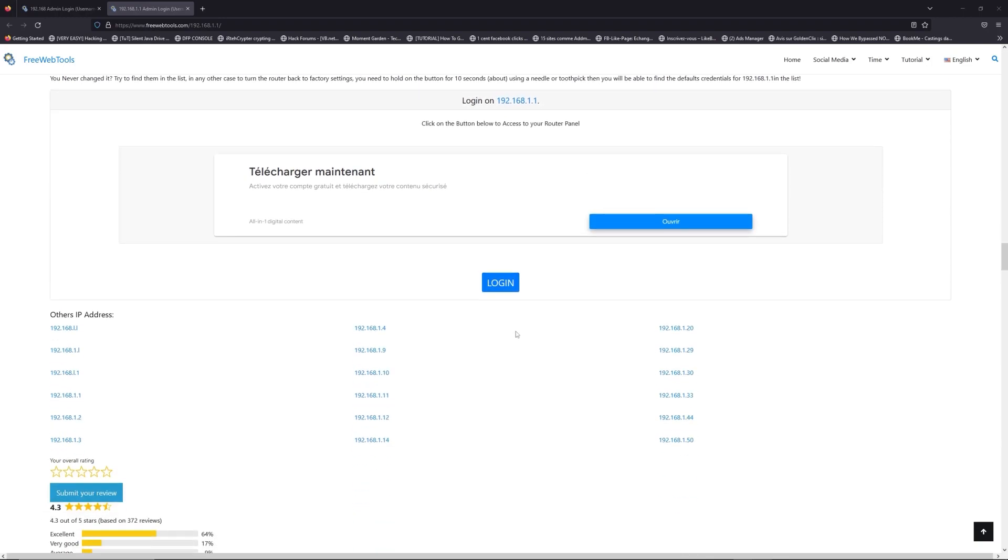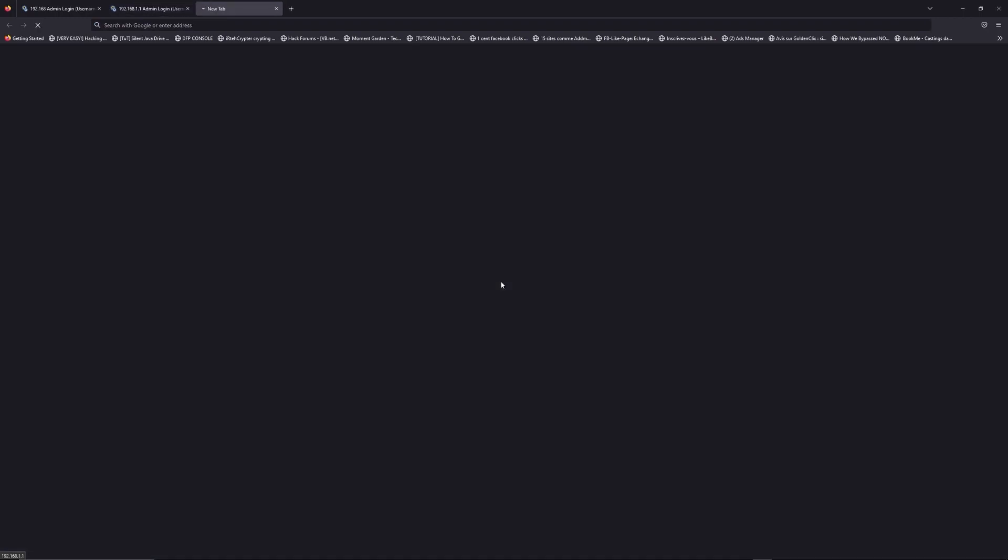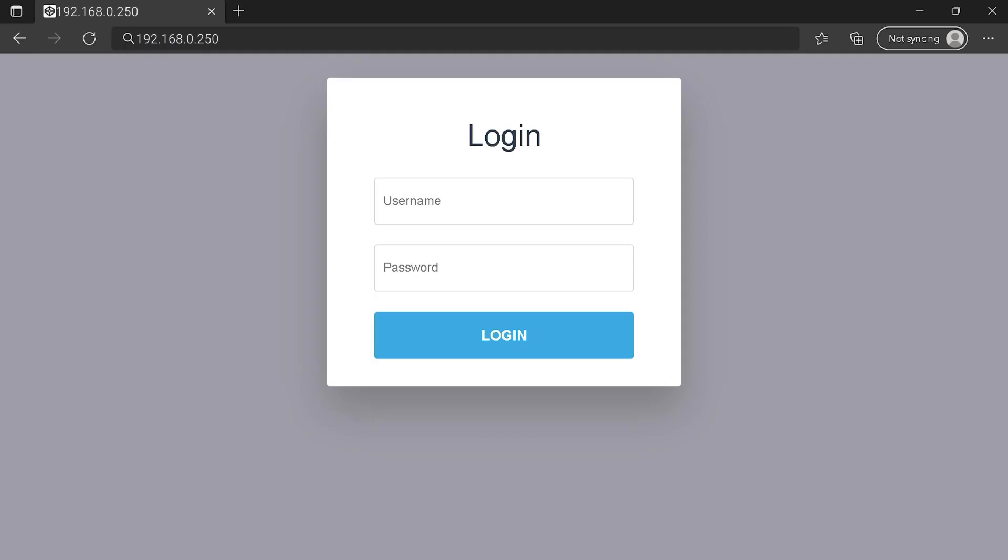Then scroll down on freewebtools.com to click on the login button, and I hope you find your default credentials to connect to your router login page.